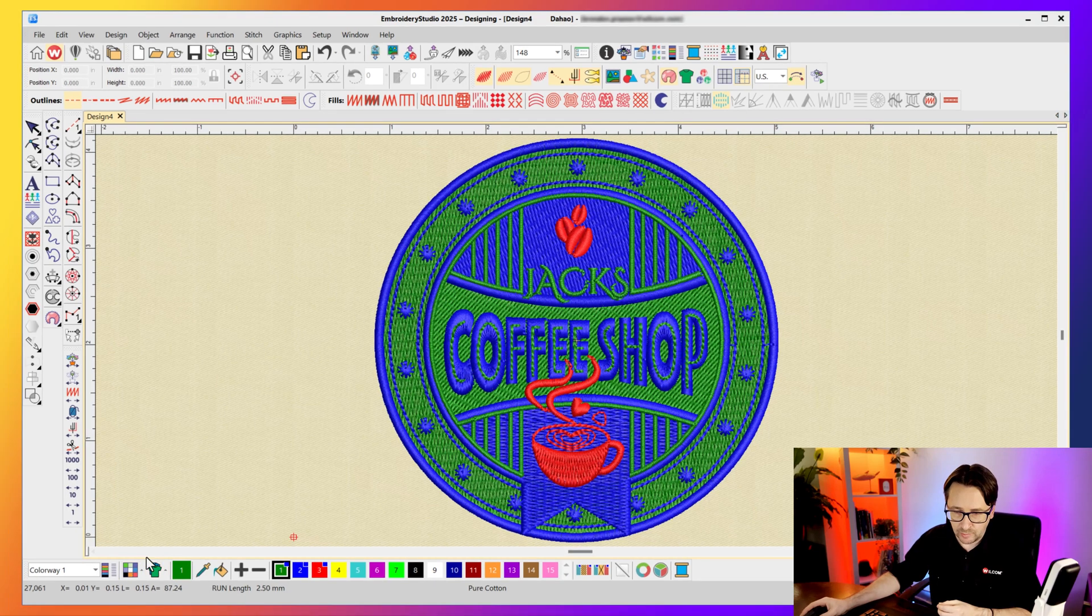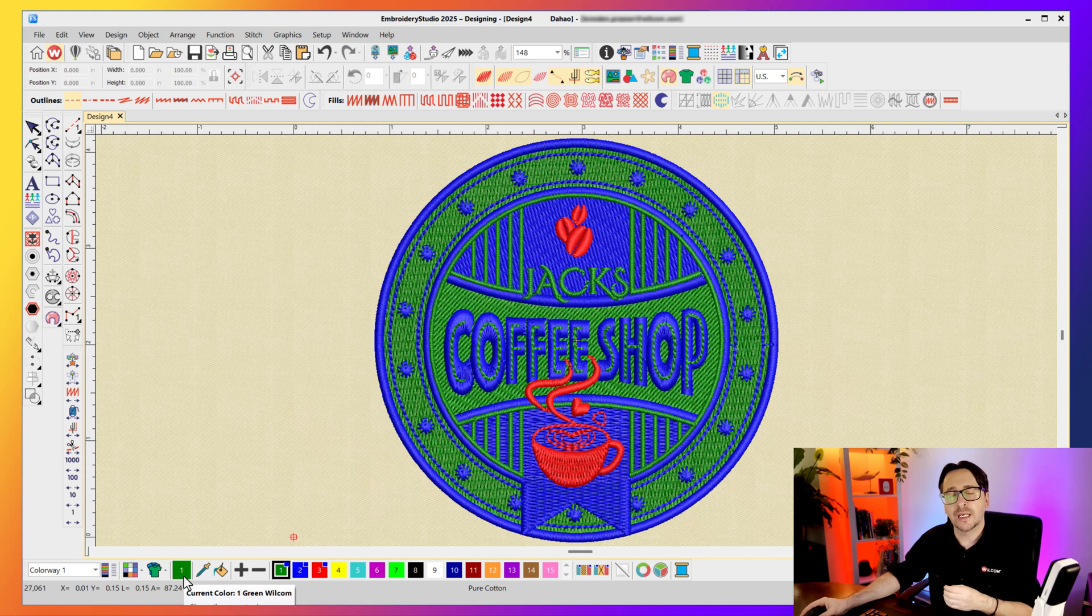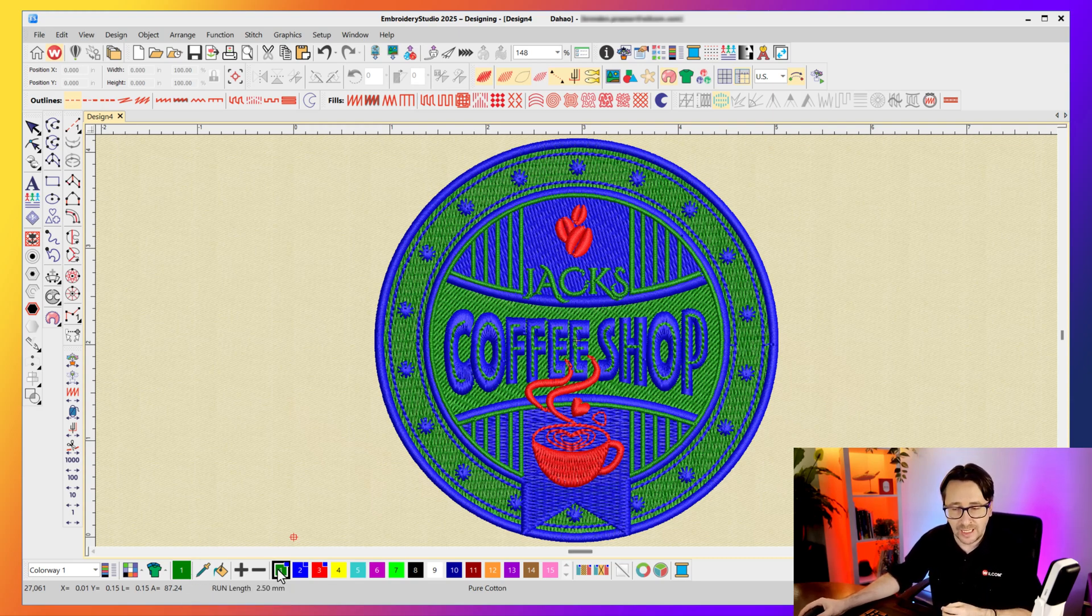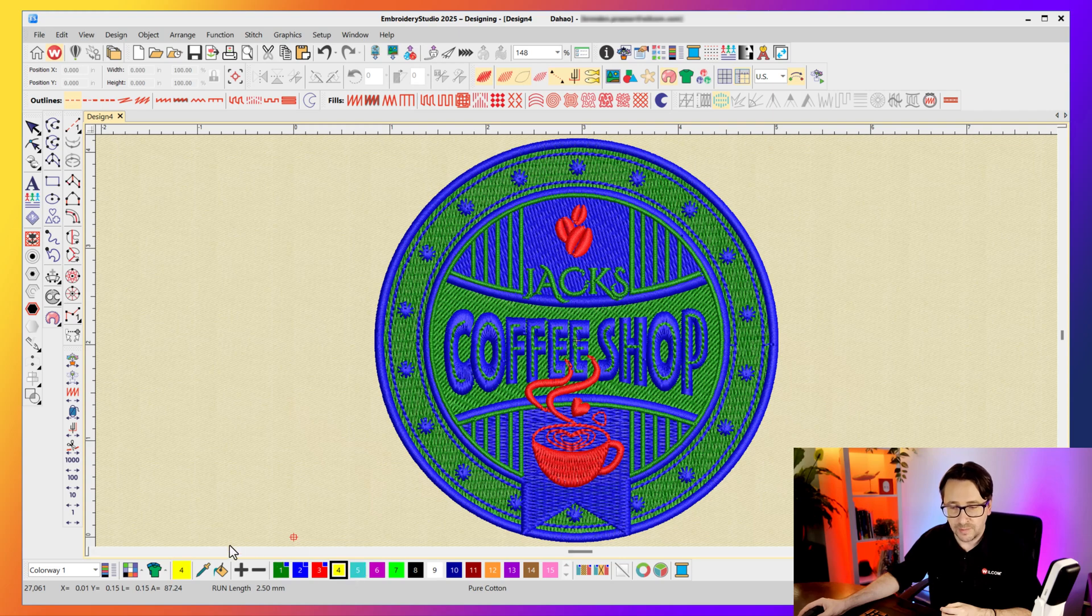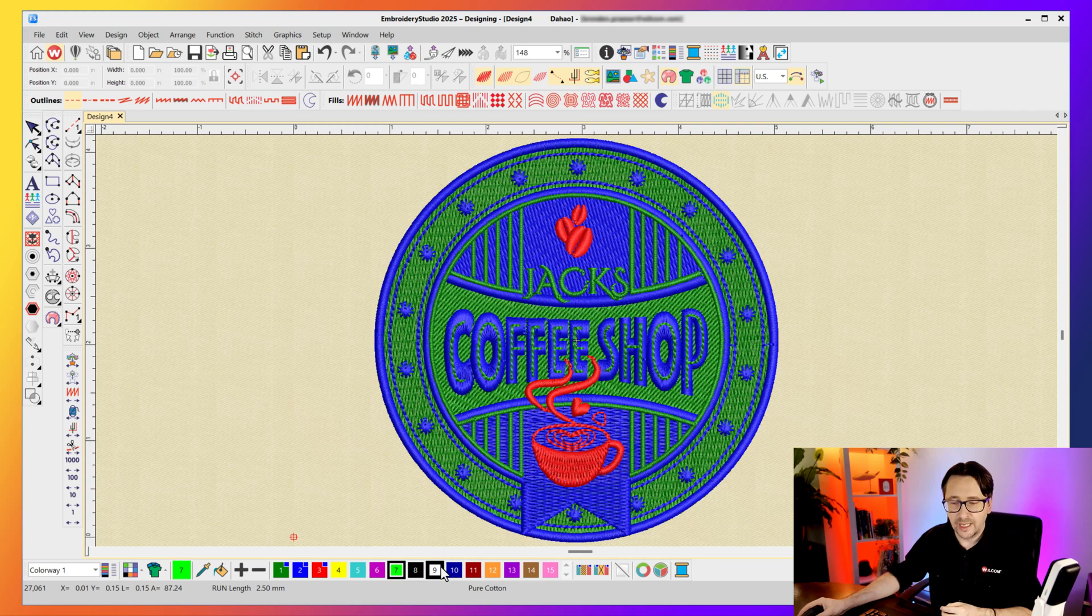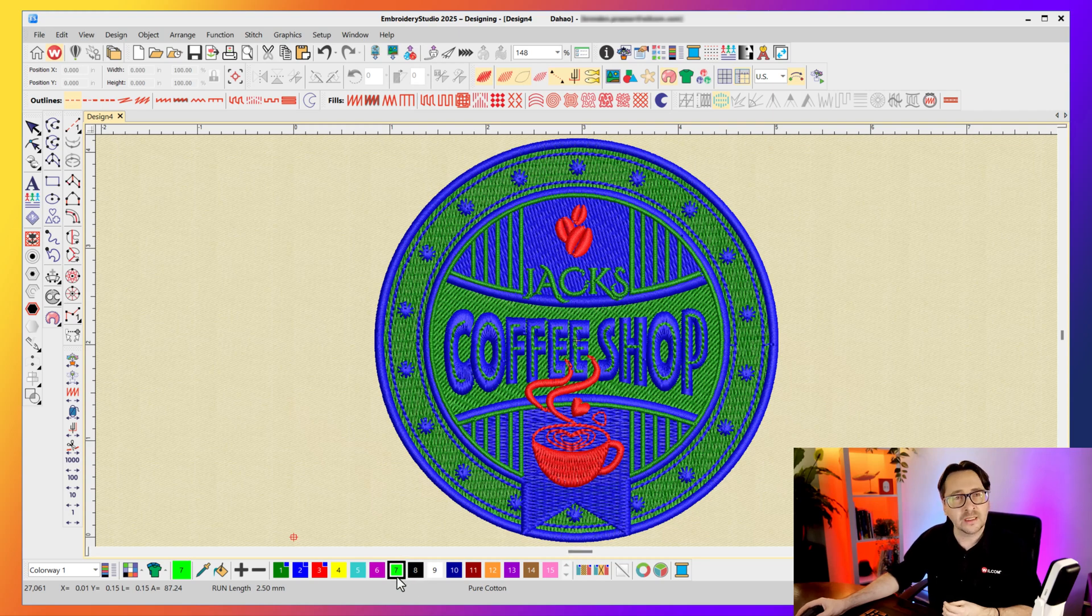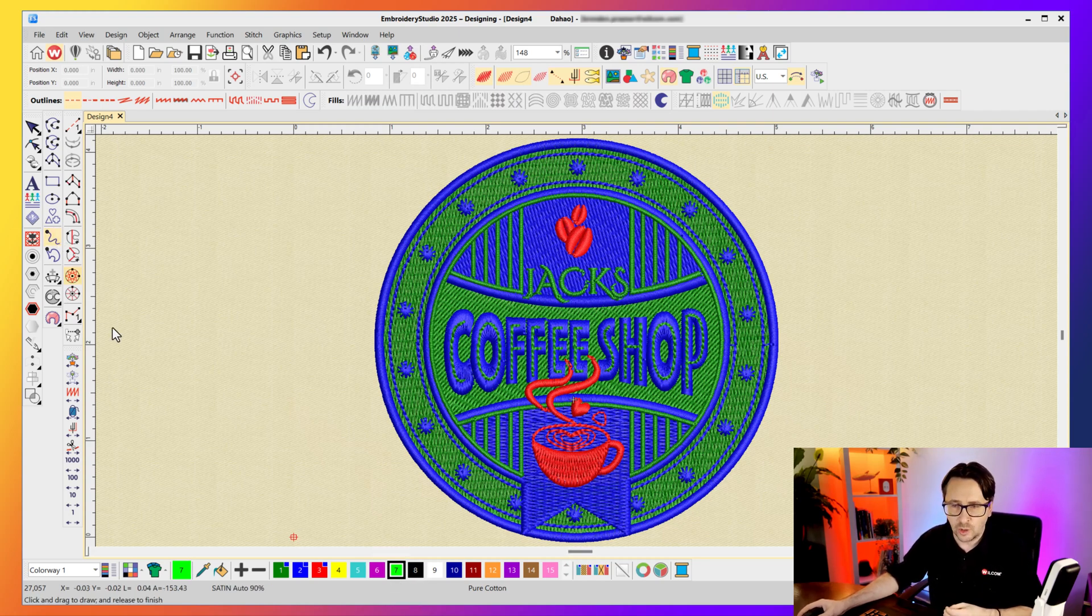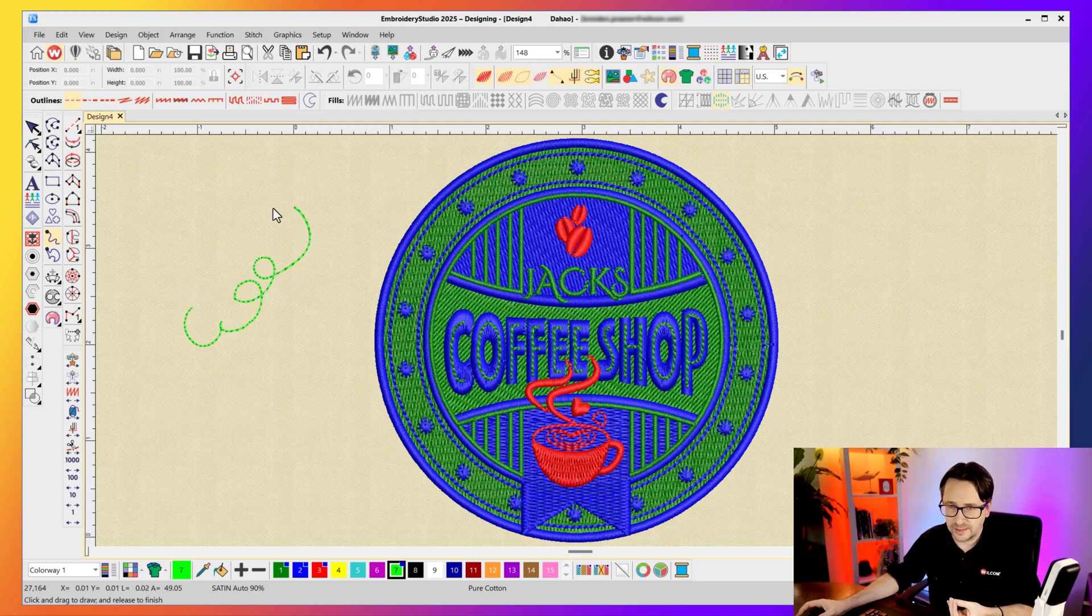Now the next section is this green square here which is your current color icon. What this does is it represents whatever color you've got selected in the color palette. At the moment I've got color number one selected. If I change it to color four it becomes four, and five, seven and nine. It just shows you whatever color you've got selected. Even though in the palette we do have a dark border around the selected color, it just represents it here. So any new object you create will be created inside that color that you've got selected.